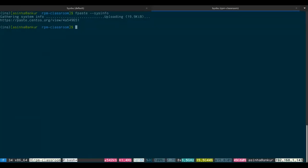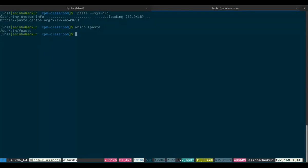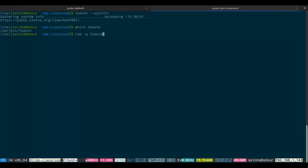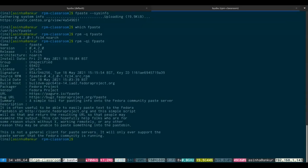And what fpaste effectively is, is one file. If you run 'which fpaste', you'll see that one file in /usr/bin — that's all it is. Most of you will know this, but if you do 'rpm -q fpaste', that is query the RPM database, you should find out what version of fpaste you're on. If you add some more flags to query, you can see more information about fpaste.